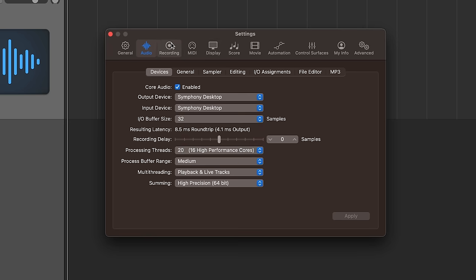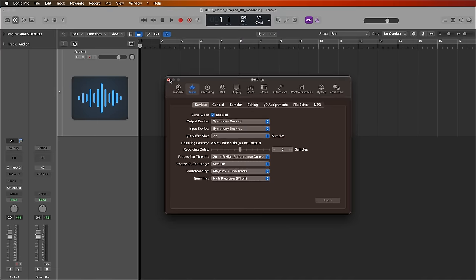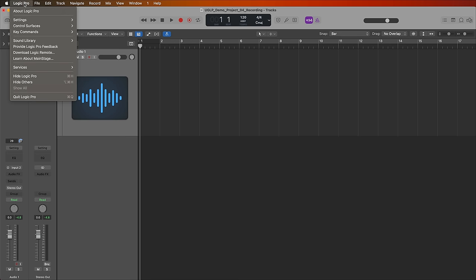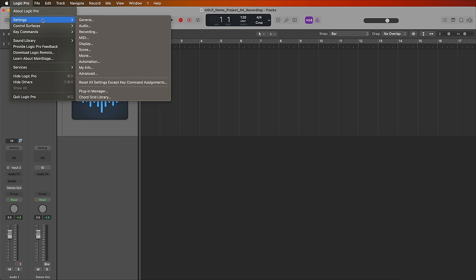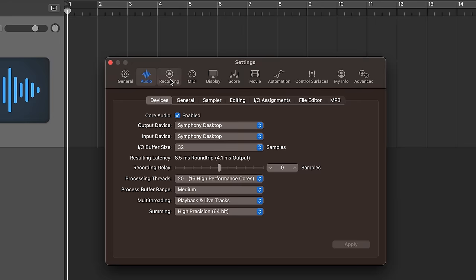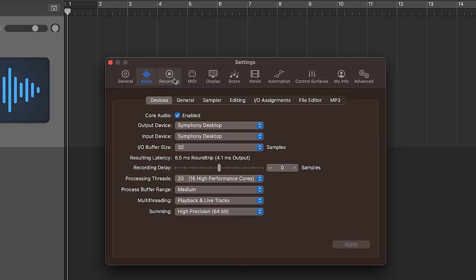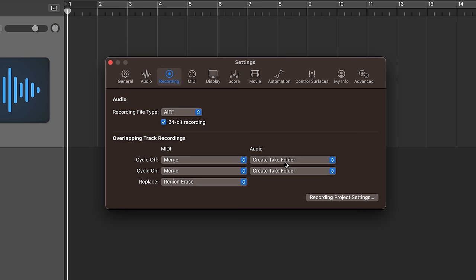Second I'm going to go into my recording settings. You can get here by going back up to Logic Pro settings and going to recording or you can just click the tabs up here to switch over to the recording tab. And the option I'm looking for here is under overlapping track recordings. We dealt with these a bit with MIDI for MIDI merge. Now we're going to deal with these for audio. We want both cycle off and cycle on to be set to create take folder.